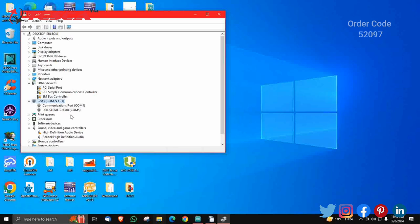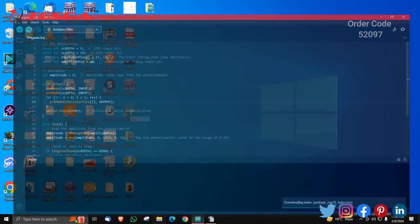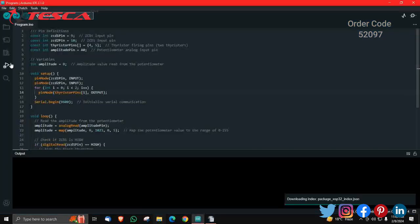This indicates that the Arduino is detected properly. After detecting it, you will have to open your Arduino IDE and upload the code.